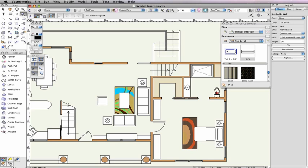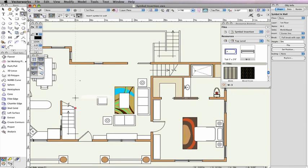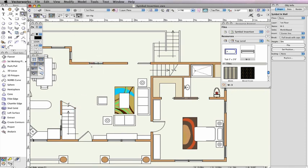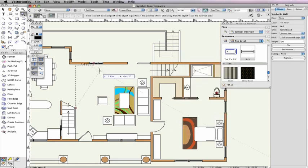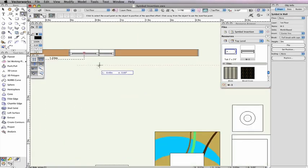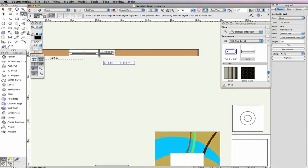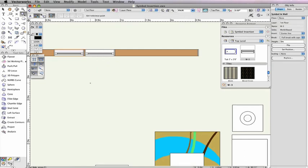You can also move the symbol by the specified offset value at a point of your choice by selecting the option Next Click. Now, when I click OK, I can choose the point I want the symbol to be moved by. In this case, I'll choose the far right edge.